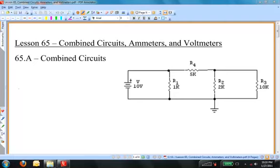Hello again, and welcome to Advanced Physics for High School Students. This is Lesson 65, and it is entitled Combined Circuits, Ammeters, and Voltmeters.